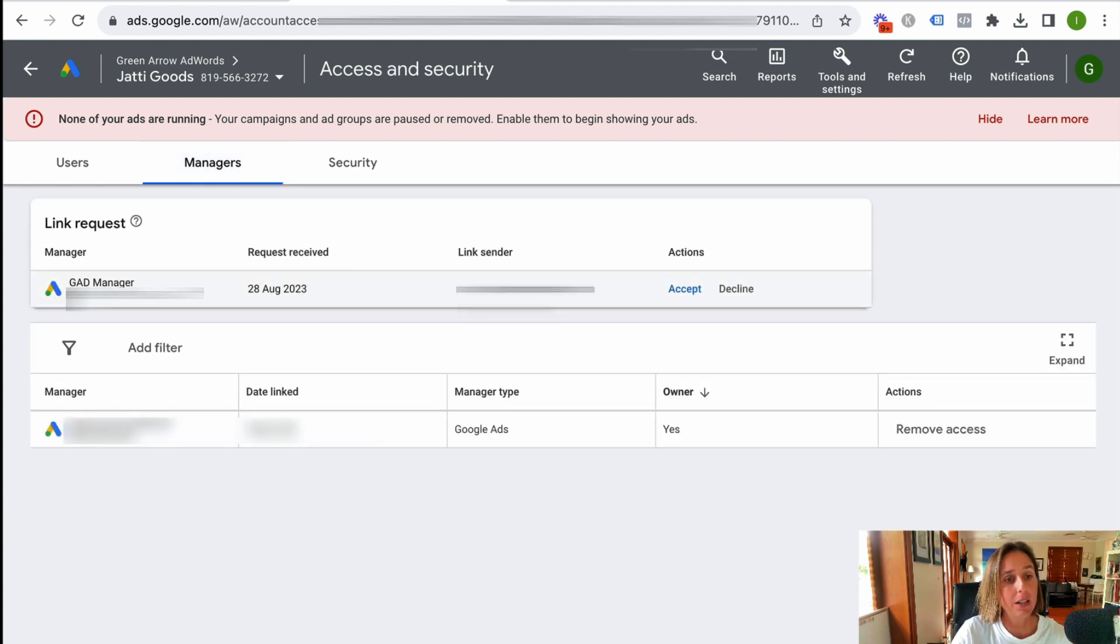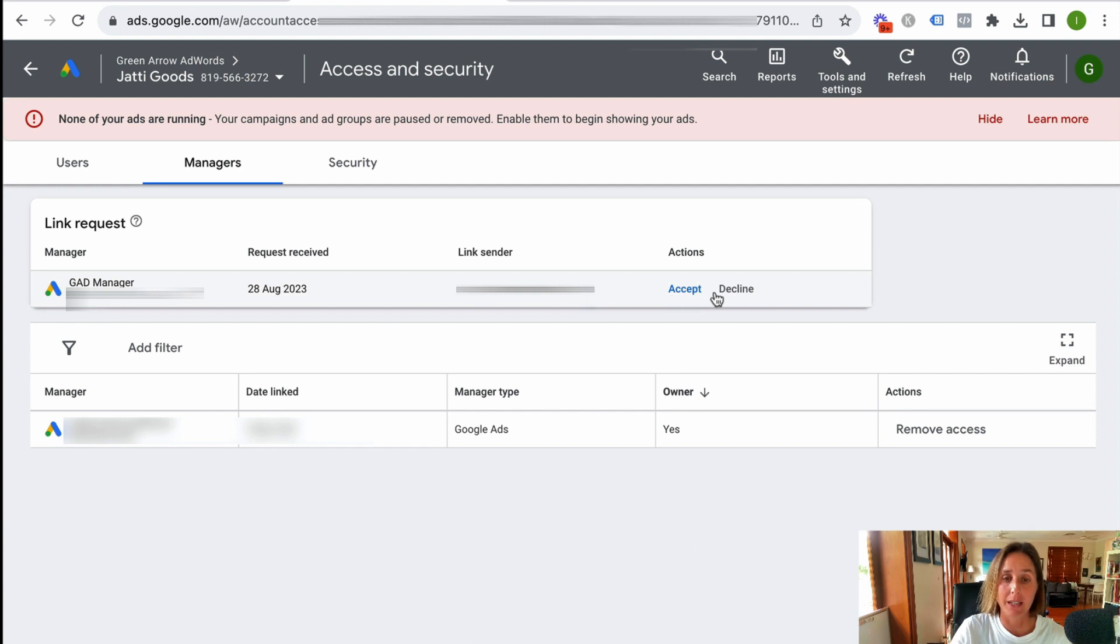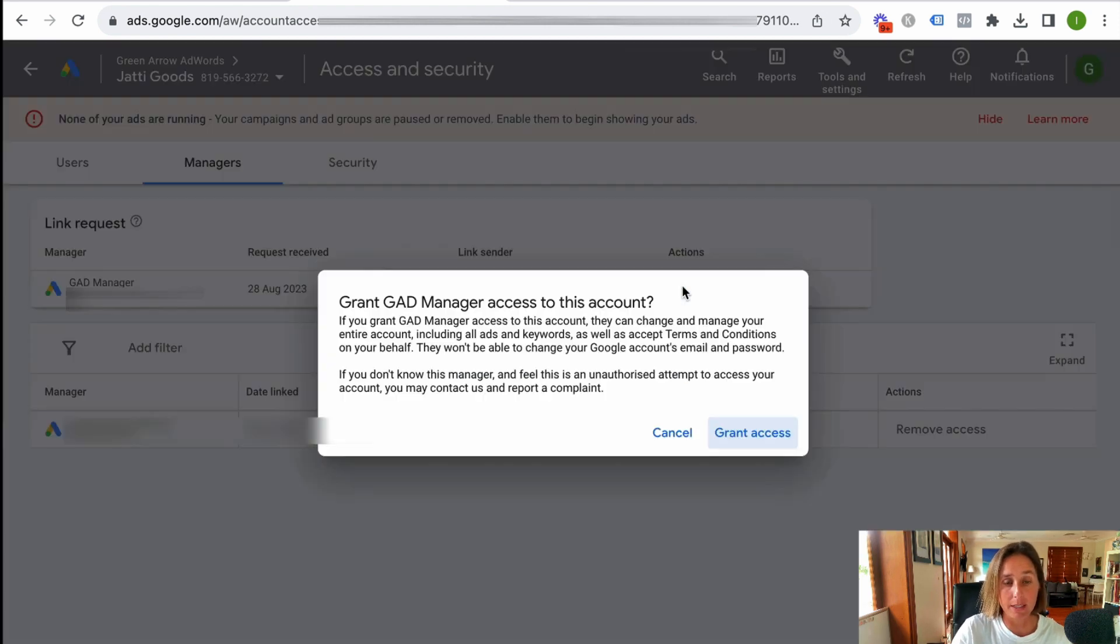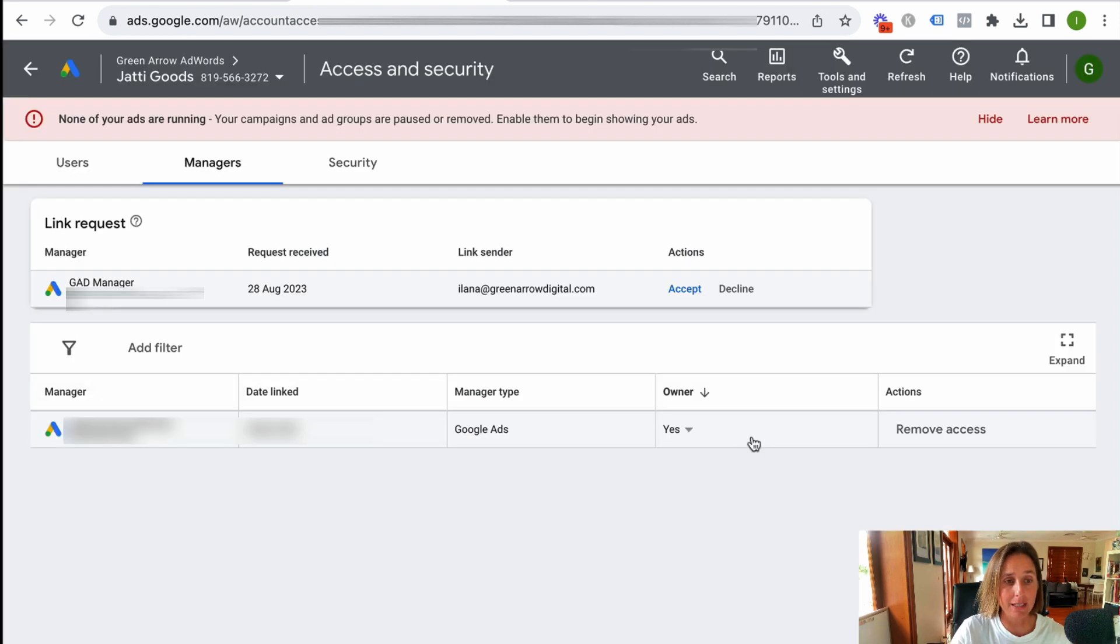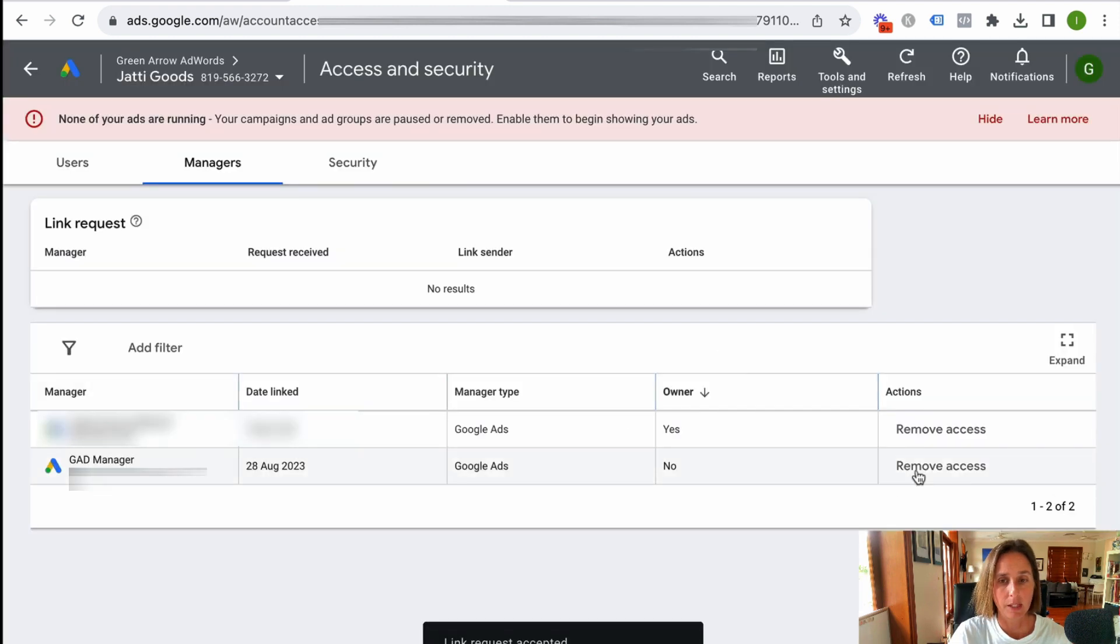And you'll see here, here is my manager request that I can either accept or decline. So if I click accept, grant access, and then you can see here, I have accepted that request.